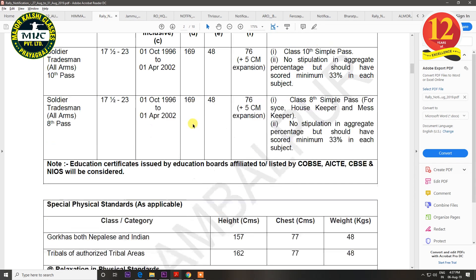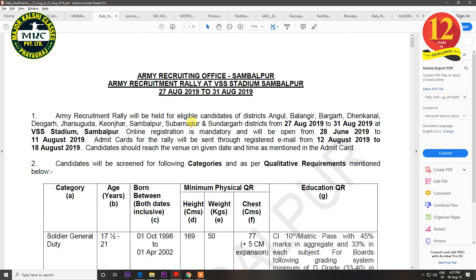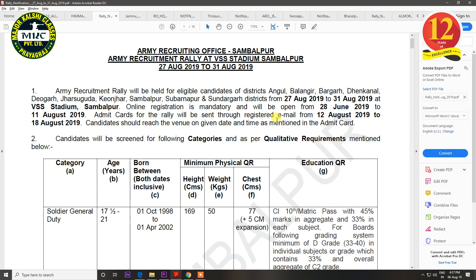The next notification is for Sambalpur. The districts covered are Angul, Balangir, Barga, Dhenkanal, Deogad, Jhar, Sukuda, Kionjhar, Sambalpur, Subaranpur, and Sundargad. The rally will be held from 27 August to 31 August. In your admin card, you will get the exact date and venue. The last date of registration is 11 August.